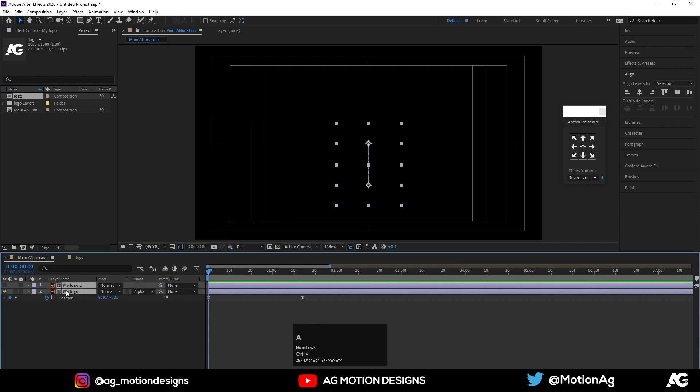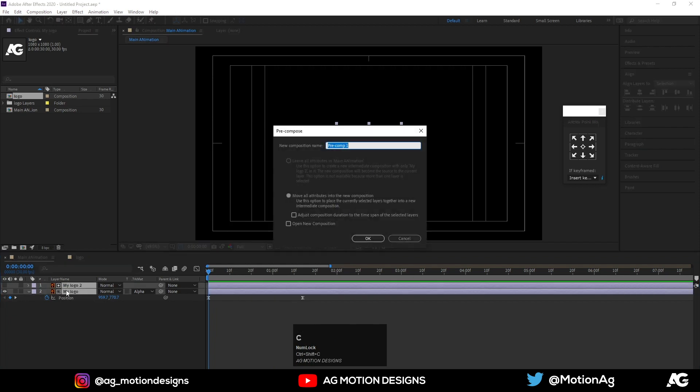Hit Ctrl+A to select all, then hit Ctrl+Shift+C and call it 'Logo Animation'. Hit OK to precompose.